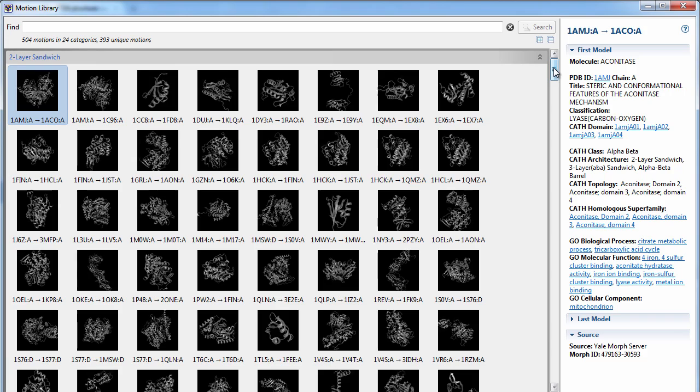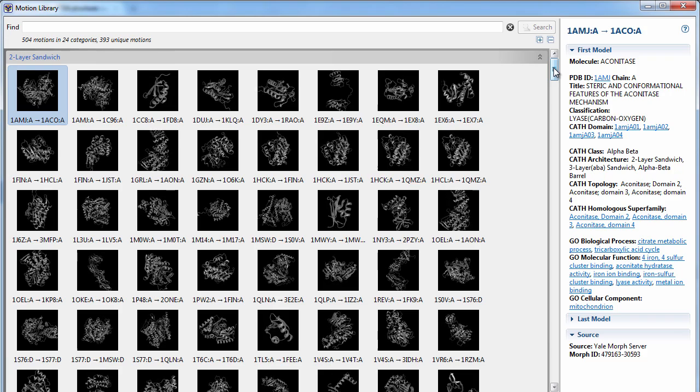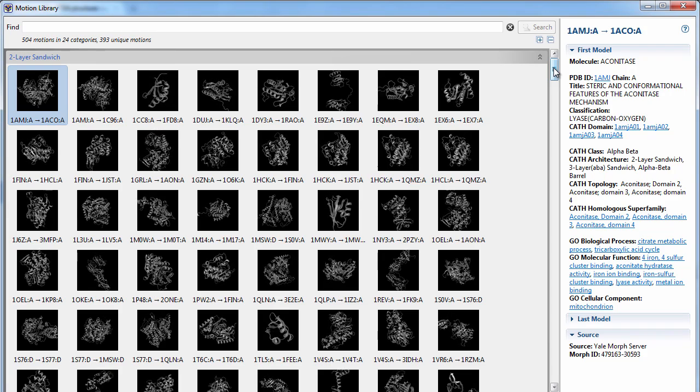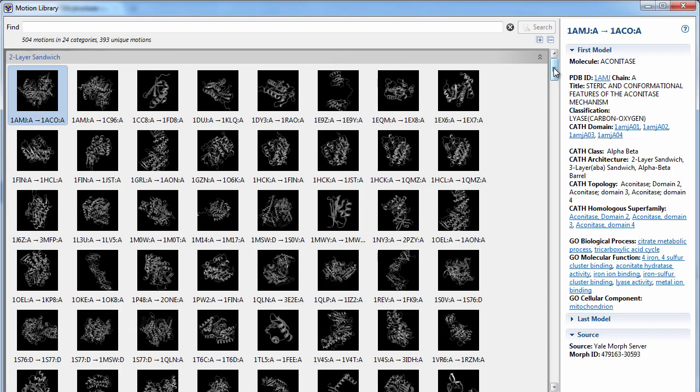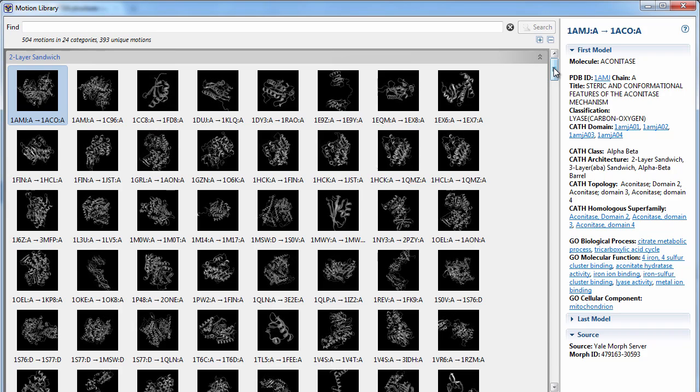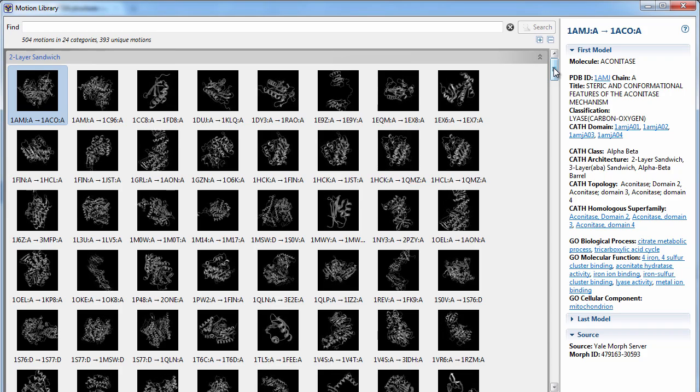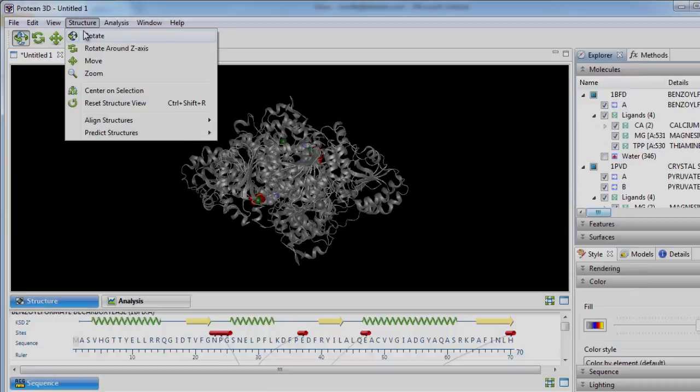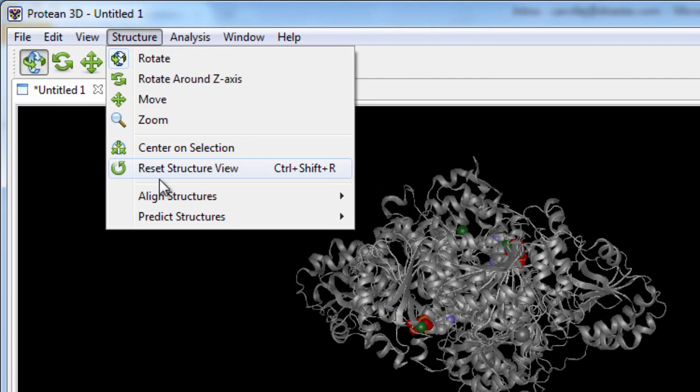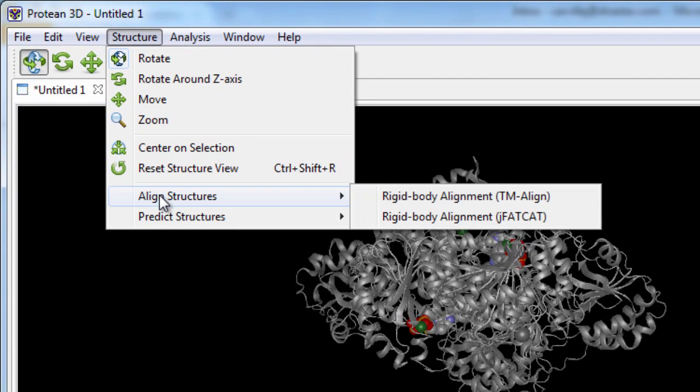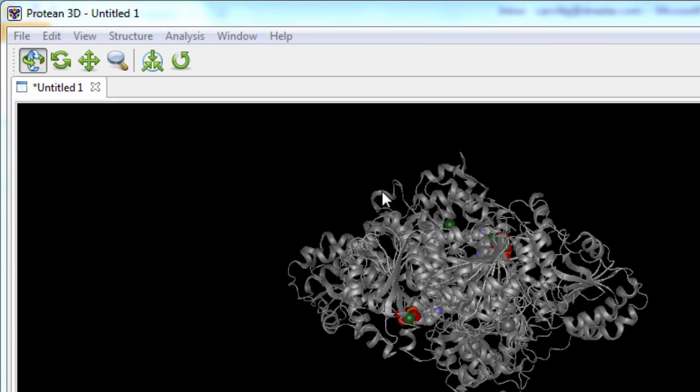With Protein3D, you can also view protein conformational changes using our motion library. Align multiple structures to identify regions of similarity between two or more protein structures.